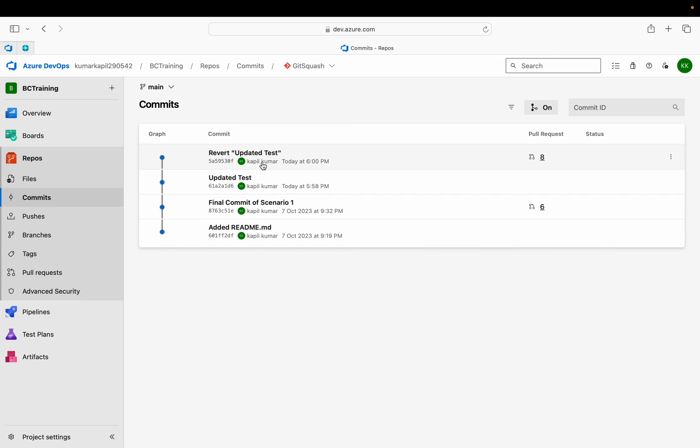It's not a part of your history which is sometimes not correct, because some companies really want to maintain the complete history of your changes which you are doing under your branches. In this way you can easily maintain. Please understand we have reverted the commit, we have not deleted or dropped the commit.